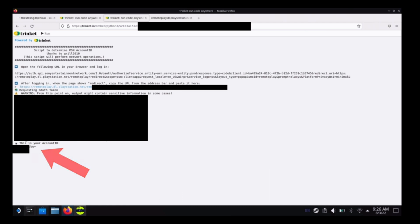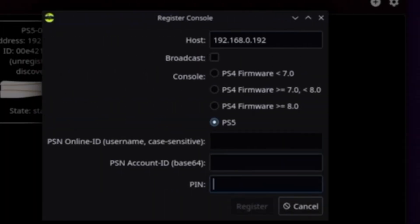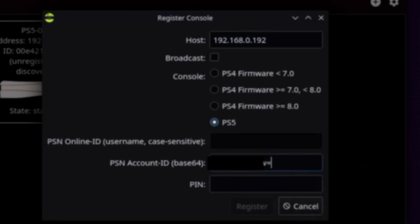So once that is complete, we're going to switch back over to Chiaki and go to PSN account ID. And once that is done, just paste it in here and make sure everything is the same.